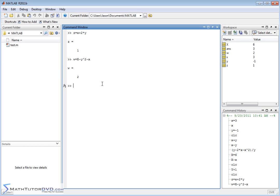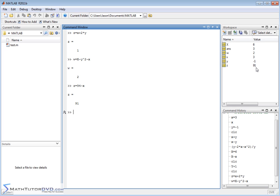Anytime you create a variable like r = something, if r doesn't already exist MATLAB creates it; if r already exists it overwrites the value. For example, if I say z = 94 - x, the value of z changes from -1 to 91. You can see in the upper right-hand corner how your variables change as you do calculations, and you can create as many variables as you want.